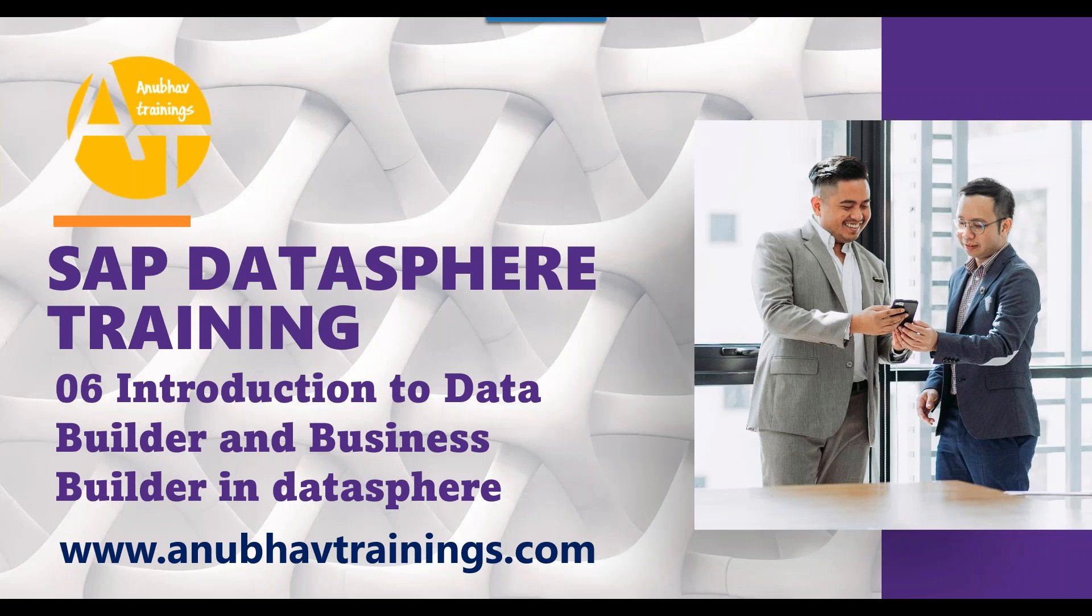Before we start the session please smash the like button and share and subscribe this channel for more interesting videos like this for free. So let's get started and understand data builder and business builder.